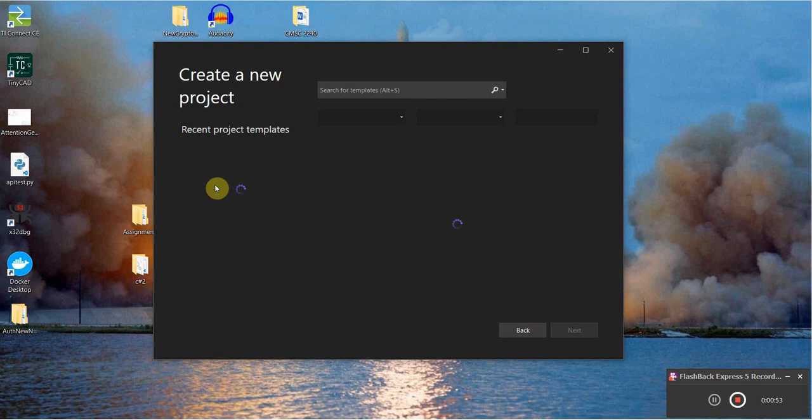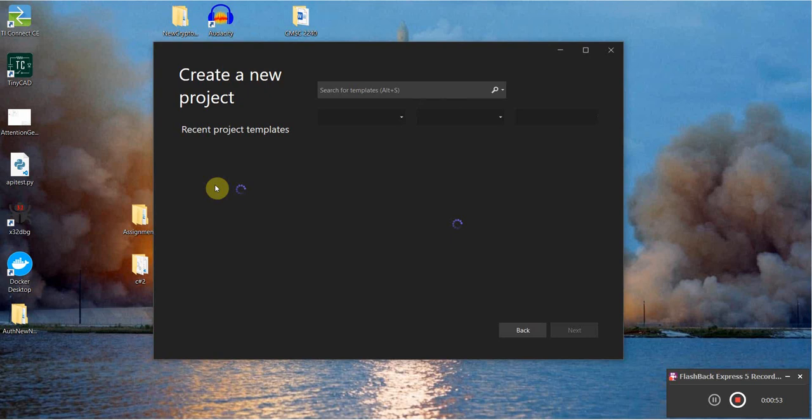To start off I'm just going to create a blank ASP.NET Core Web API project here.